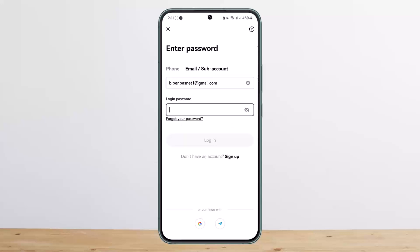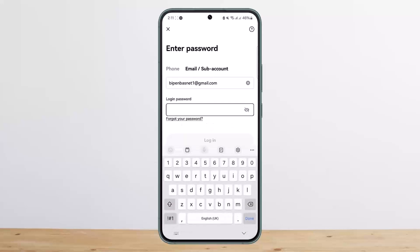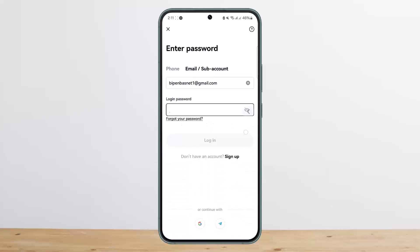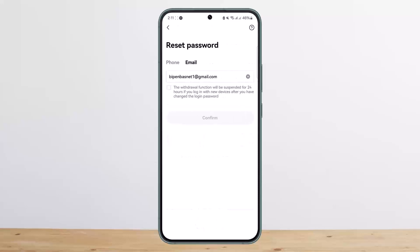Then tap on Next. It'll ask you for your login password. Now, in case you forgot your login password, you can simply tap the Forgot Your Password option there, and then you want to tap on the checkbox.